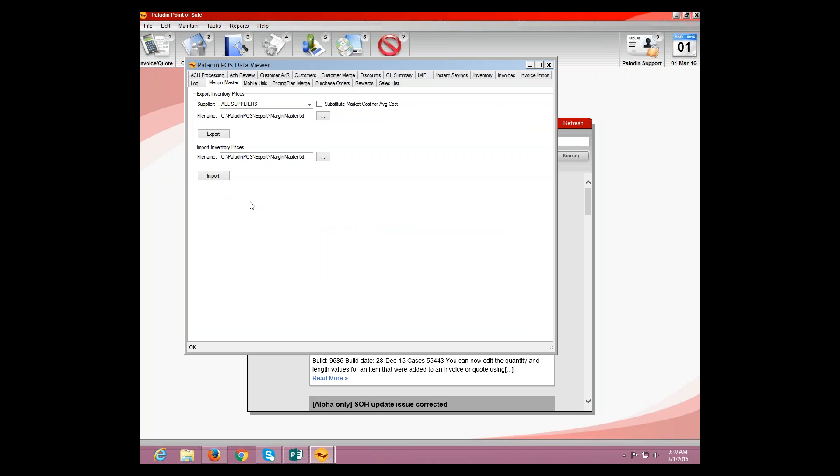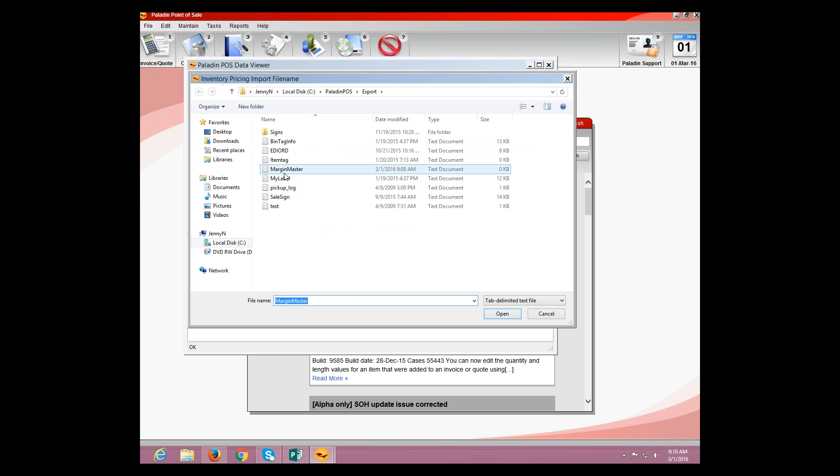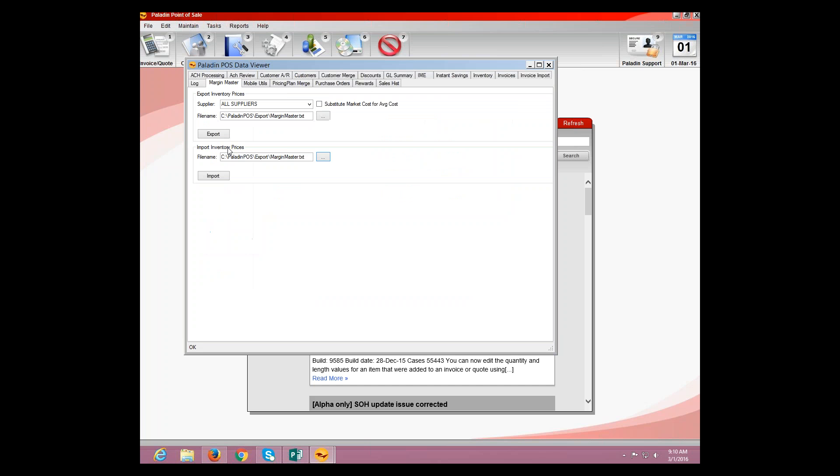And here is where we're going to select, again, that little ellipses button. And we want to go ahead and select the file that we have saved to the desktop. And once we've done the changes, we're going to hit that little ellipses button. And then we're going to find, right, for example, here, there's a Margin Master file. We're going to go ahead and select that and hit Open. That's going to tell Paladin which file you want to have saved and which file you actually want to have imported back in. And then we're going to hit Import.